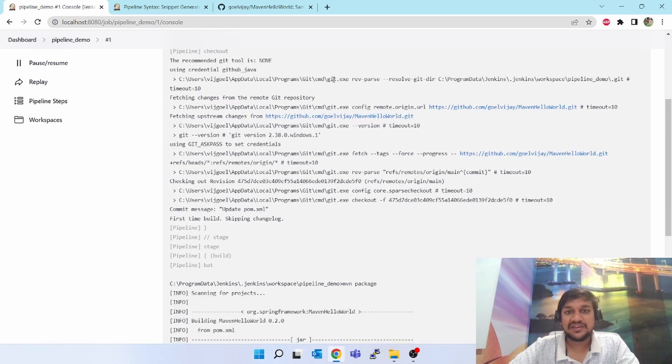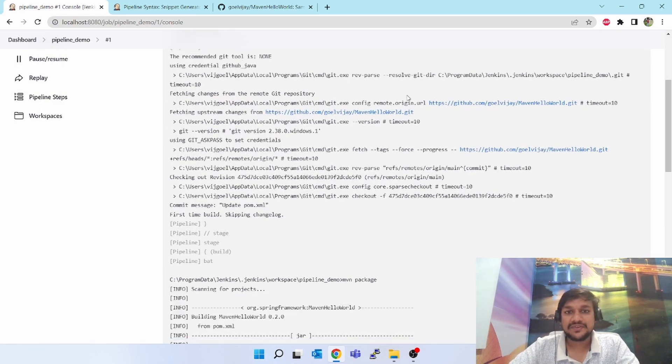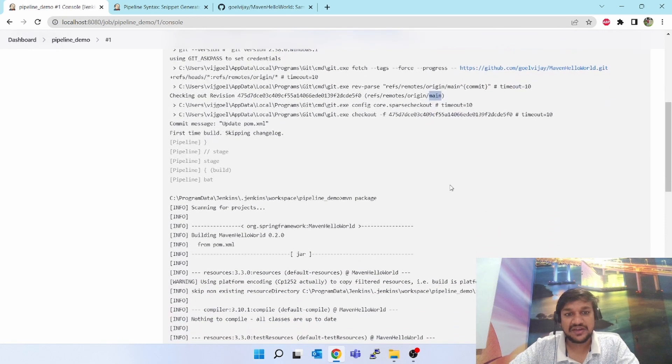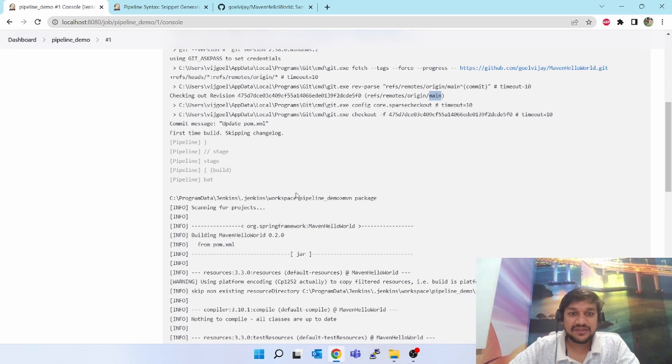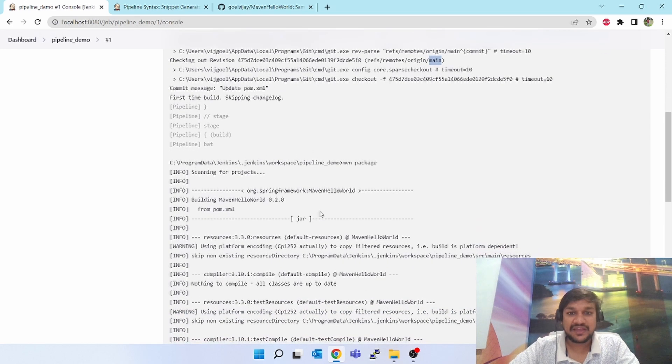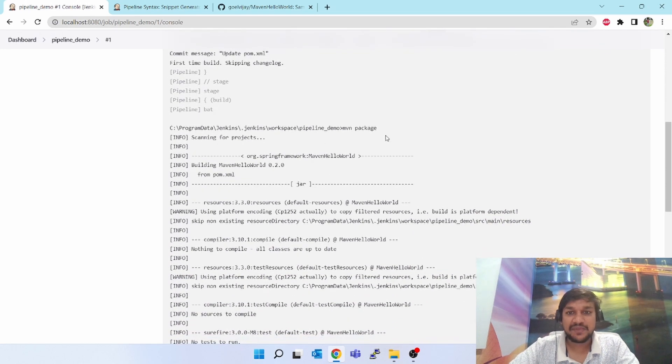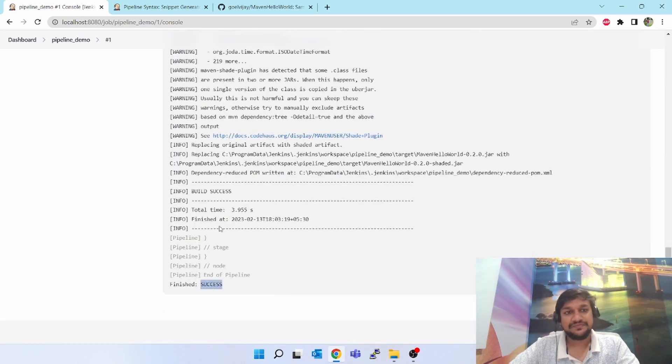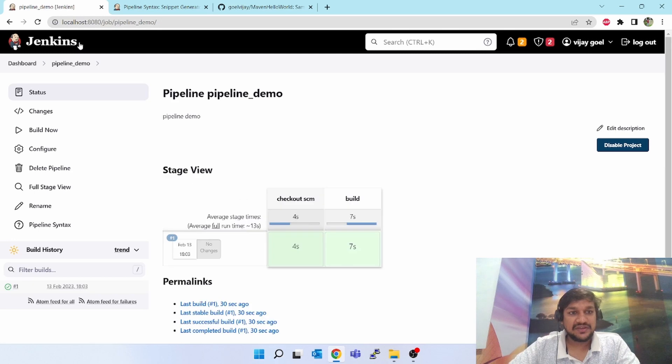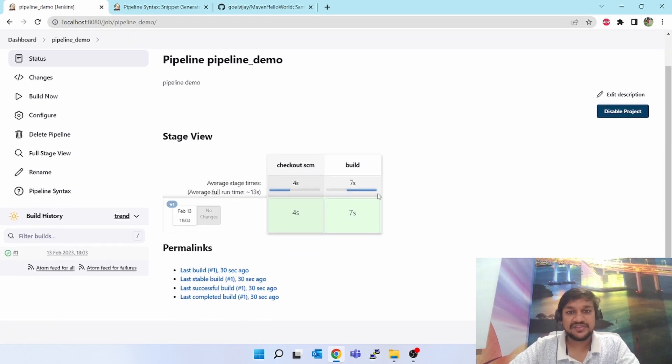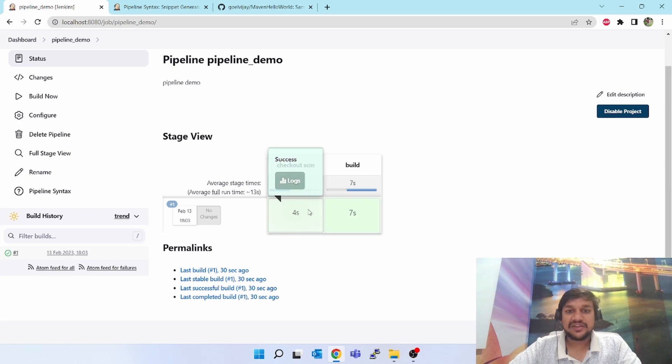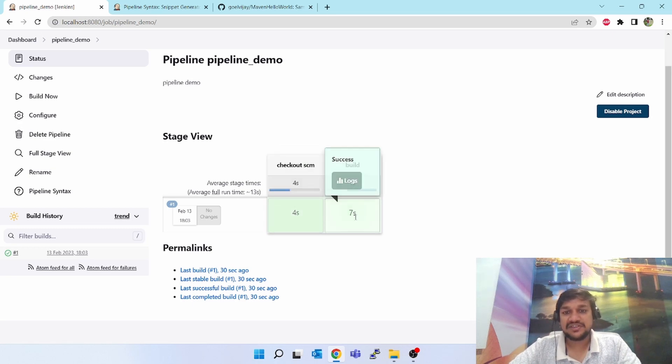As you can see it has selected the credentials GitHub Java. It has taken git as a tool and it has cloned my main branch, you can see right. And once it has cloned my repo then it is doing MVN package, MVN package next command. It is going on and building is successful.